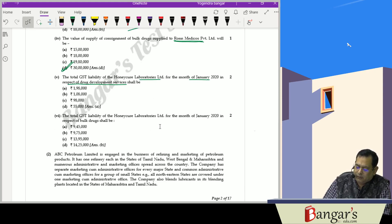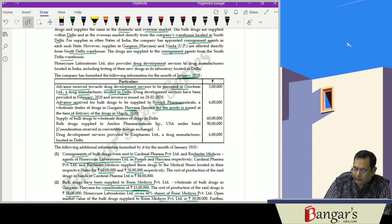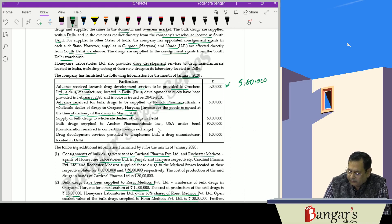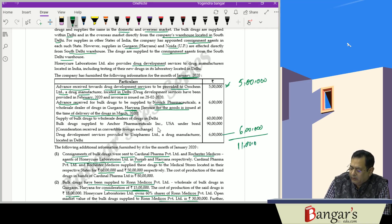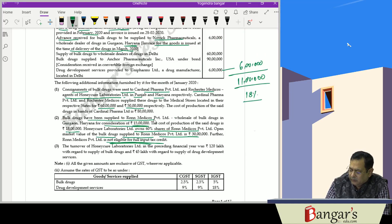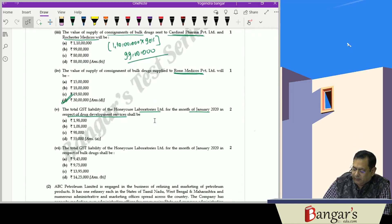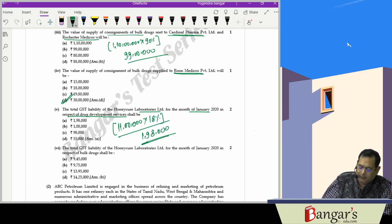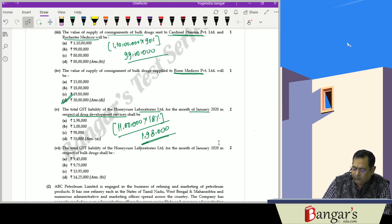The next question asks for the total GST liability of Honeycure Laboratories Limited for January 2020 in respect of drug development services. The advance received for drug development services is 5 lakhs, and drug development services provided to Uniform Pharma amount to 6 lakh rupees — total value of services is 11 lakh rupees. The rate of GST on drug development services is 18%, so the liability is 11 lakhs × 18% = 1 lakh 98,000 rupees.